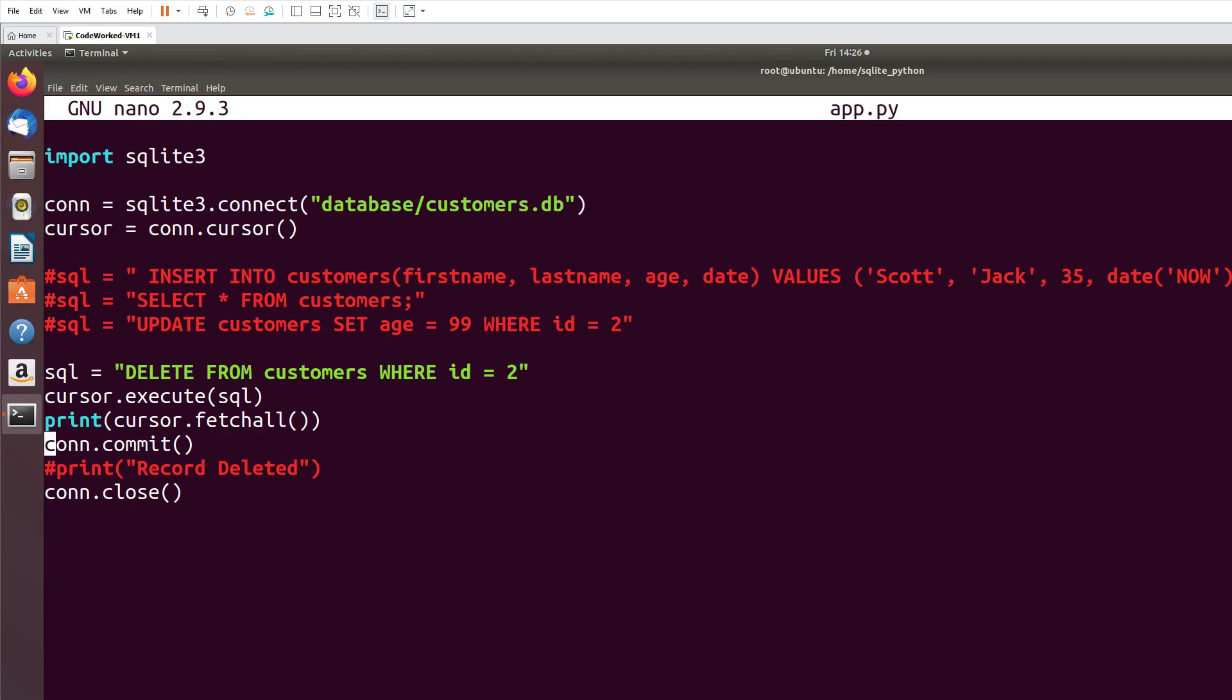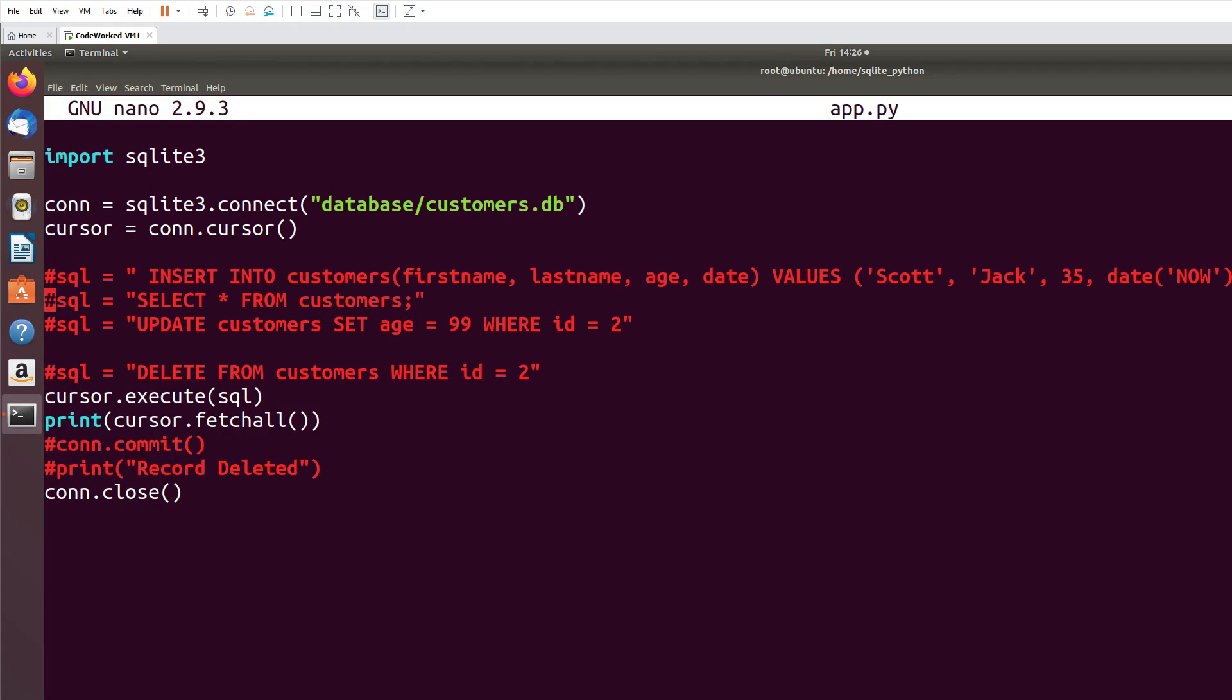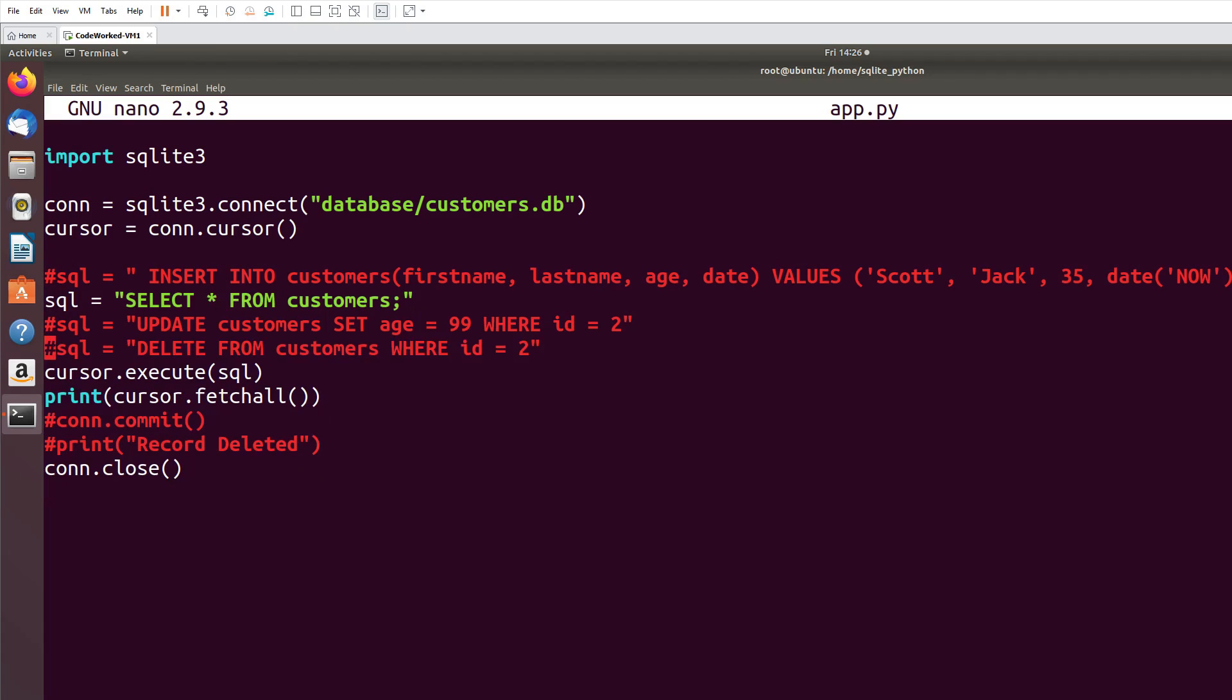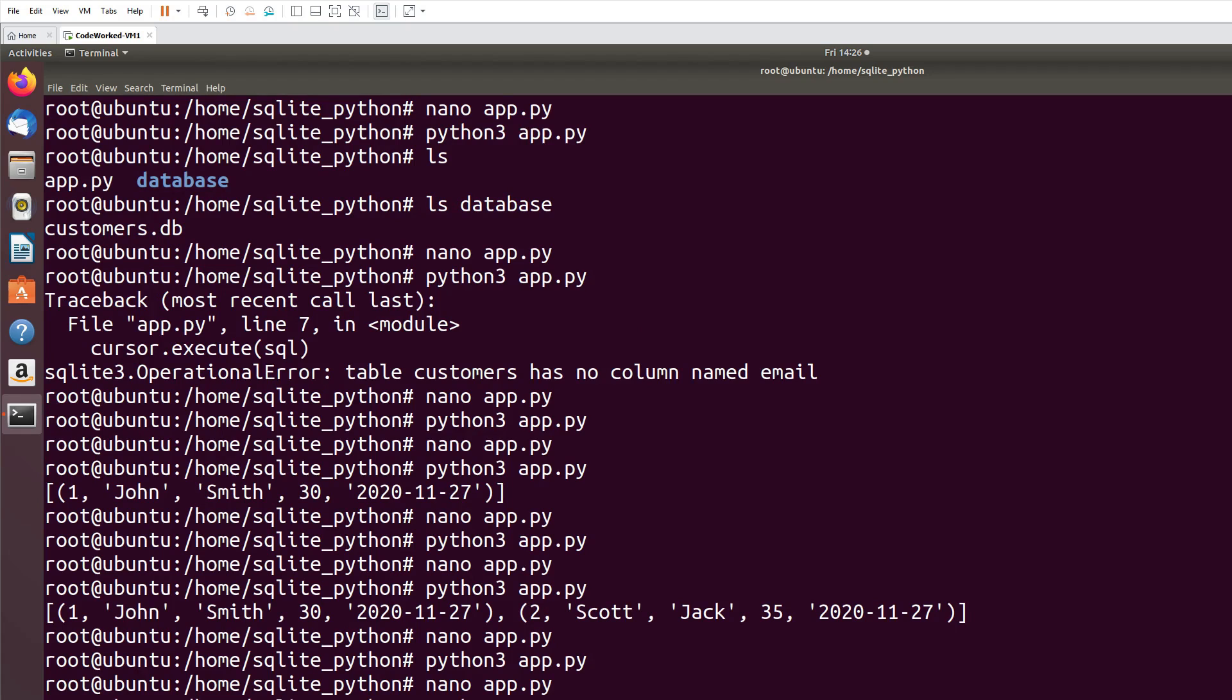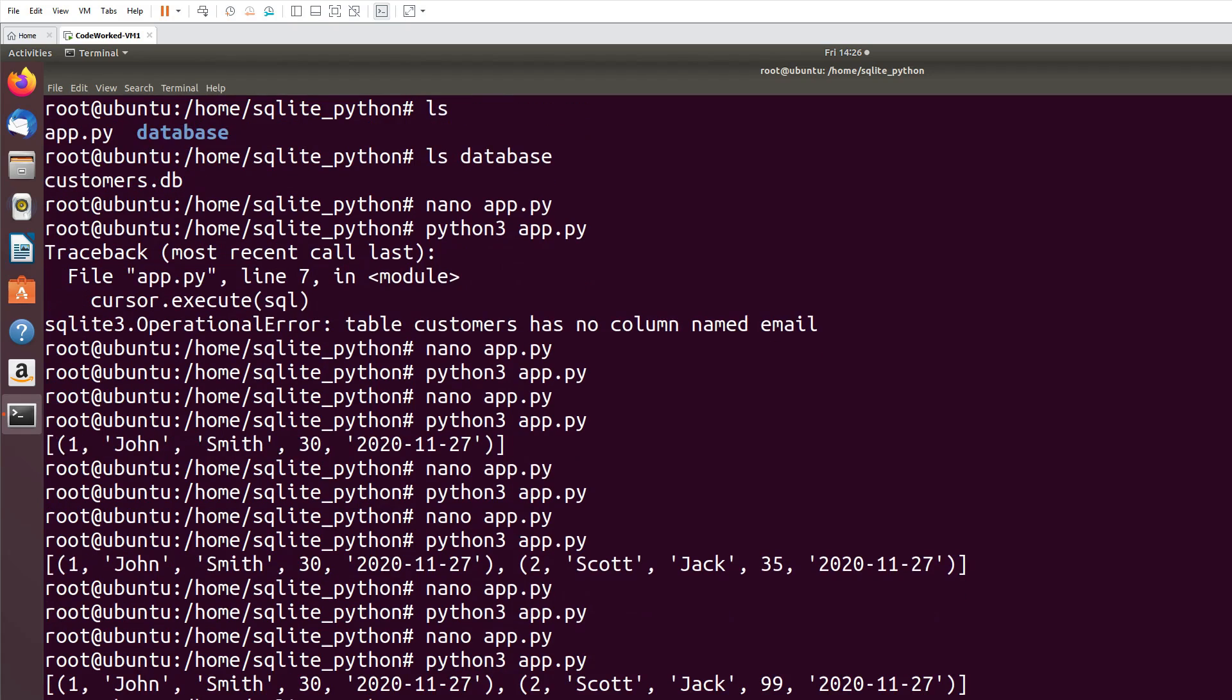Okay, I don't need commit now and I comment this, uncomment this. Now let's run the program. Python3 app.py. Okay guys, you can see the second record has been deleted. Scott's record has been deleted. Now only John's record is there. I hope you learned from this video.